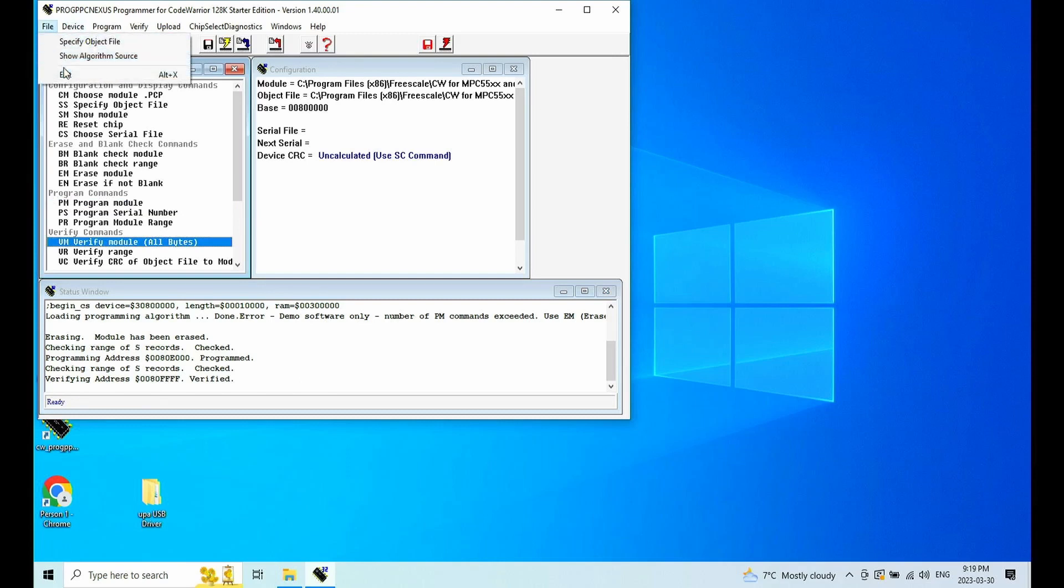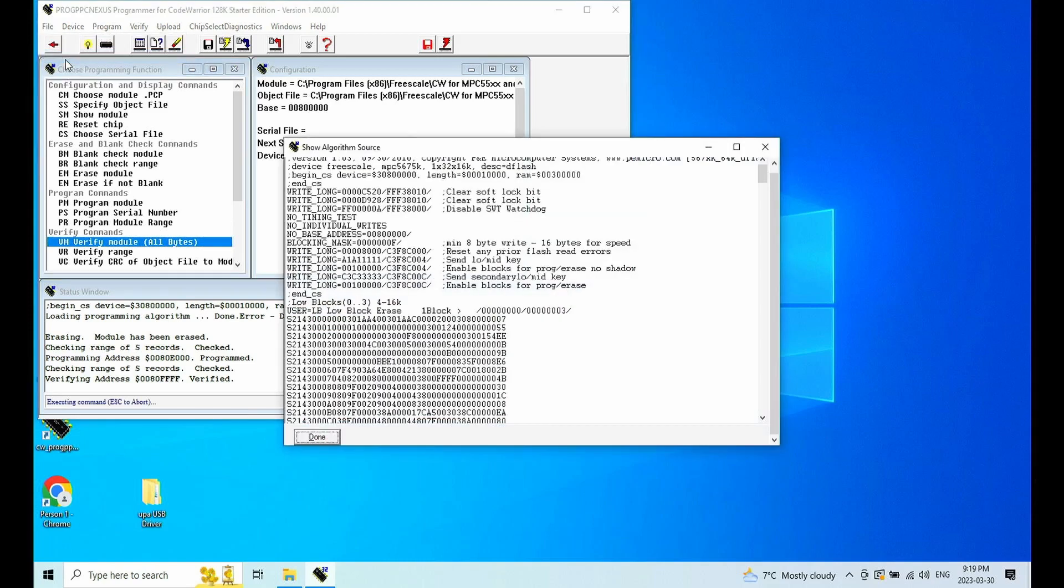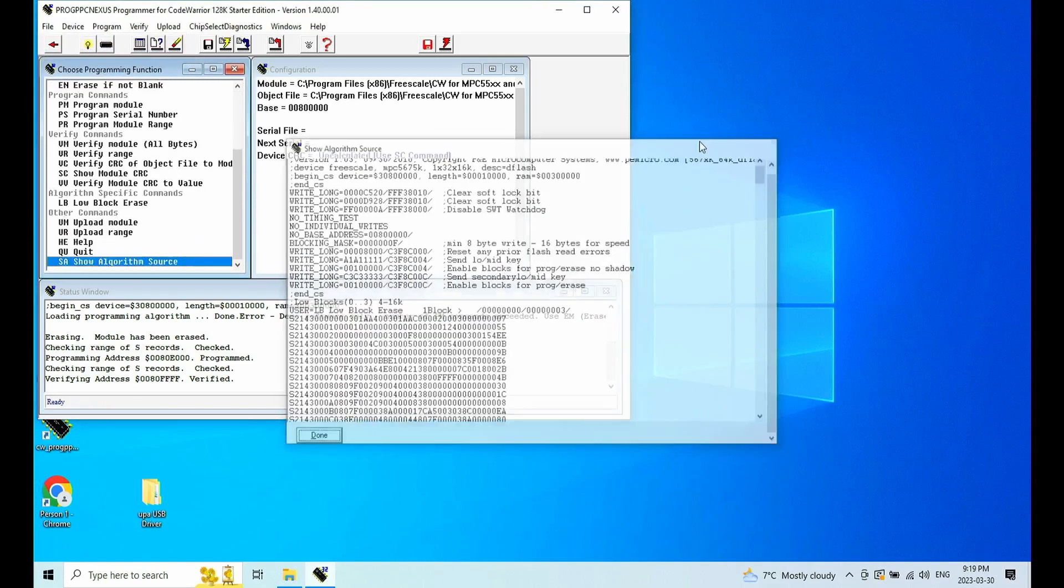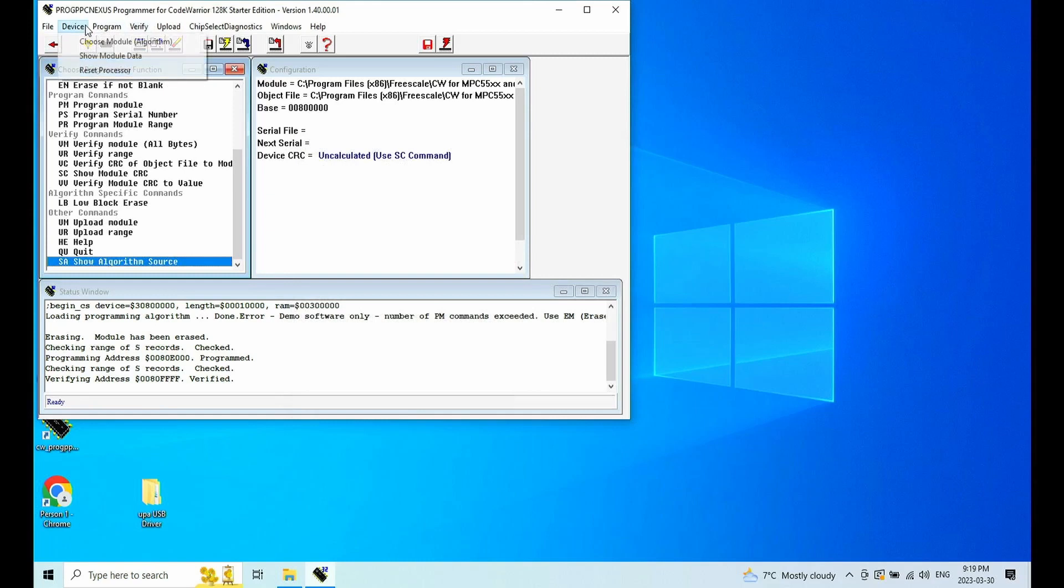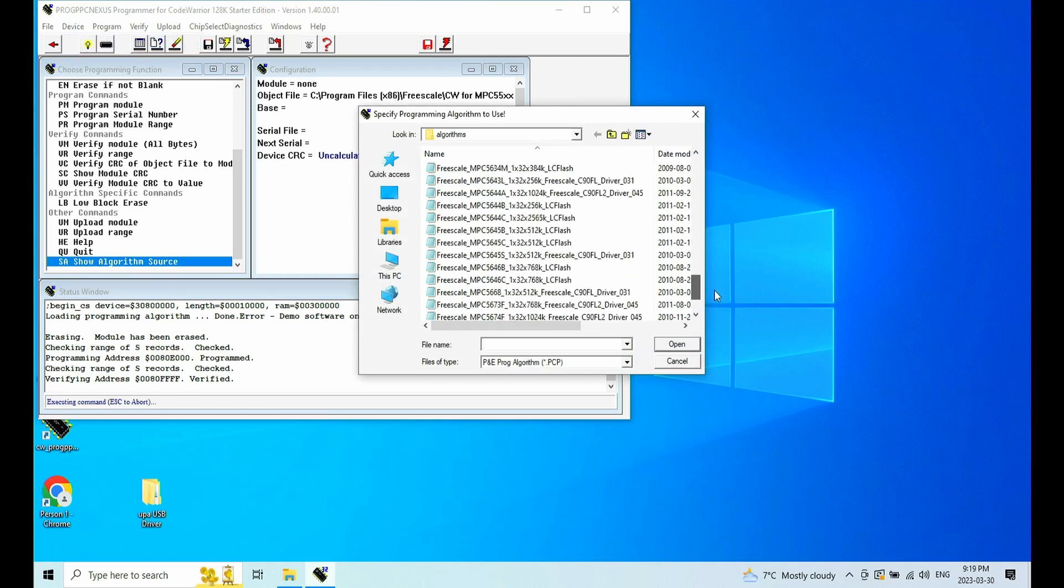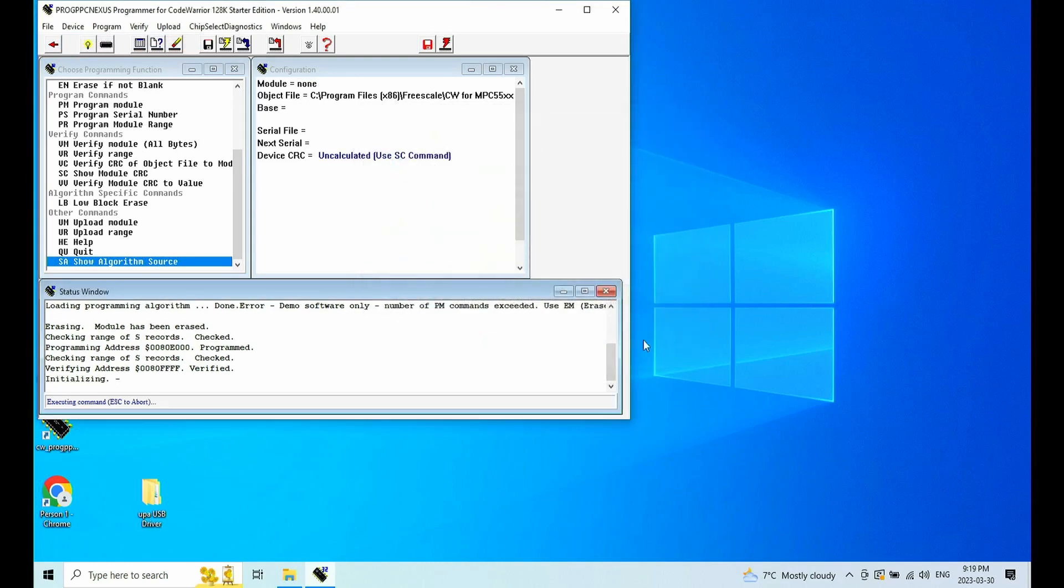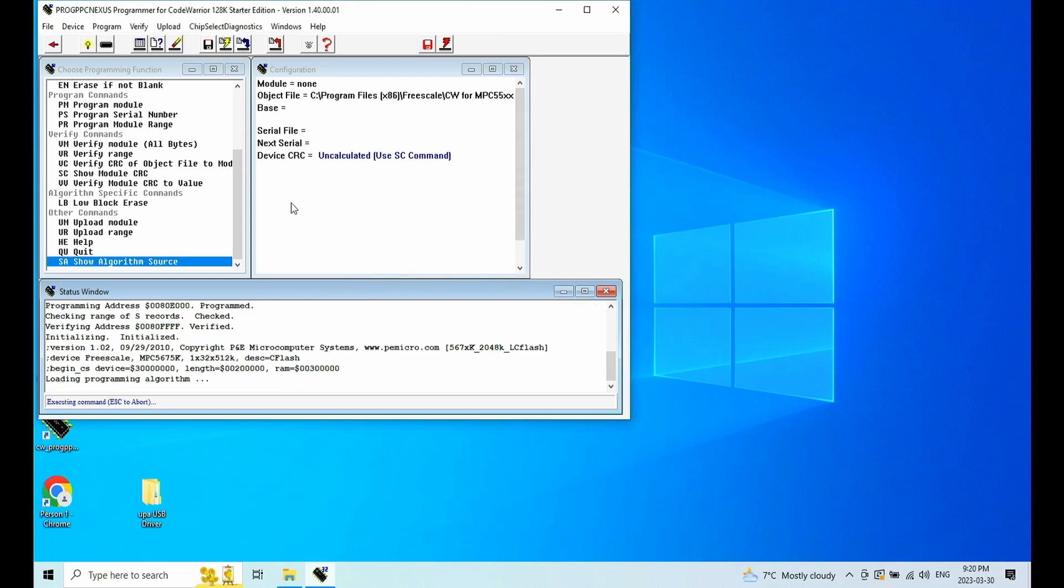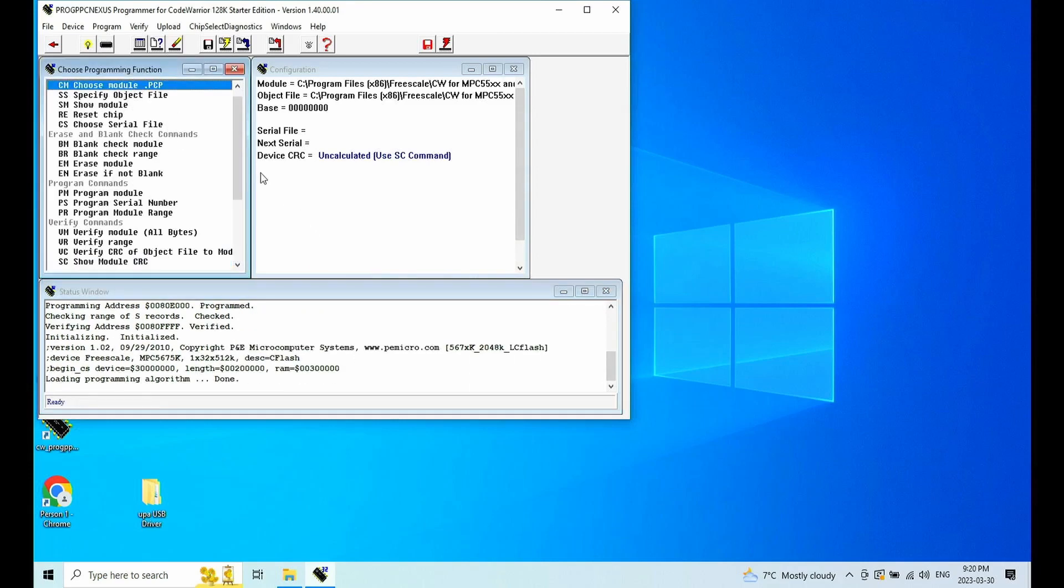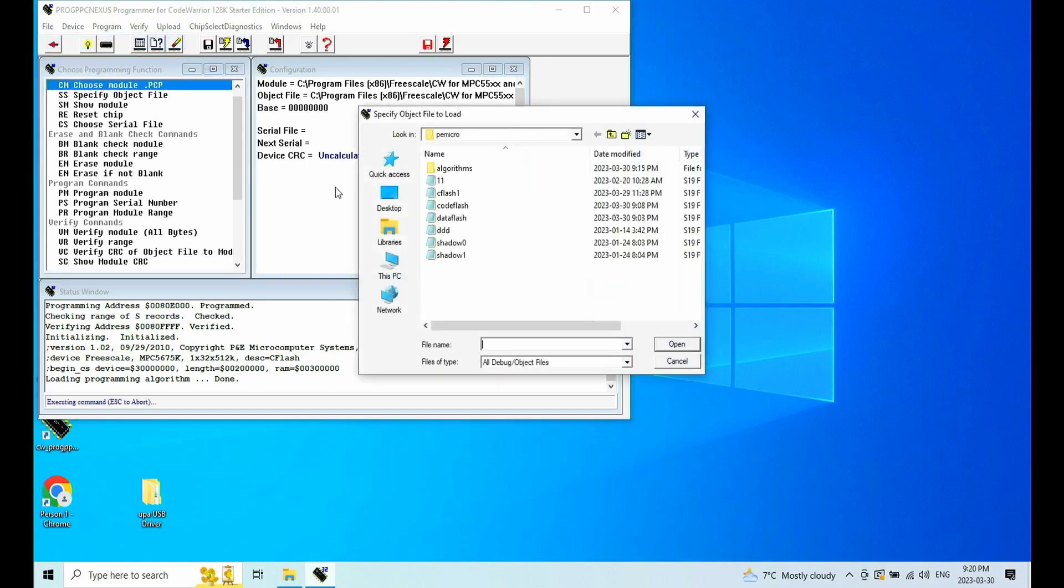Now let's do the code flash. We can choose the algorithm here instead of restarting the software. So now I'm going to select the code flash module. And it will initialize.